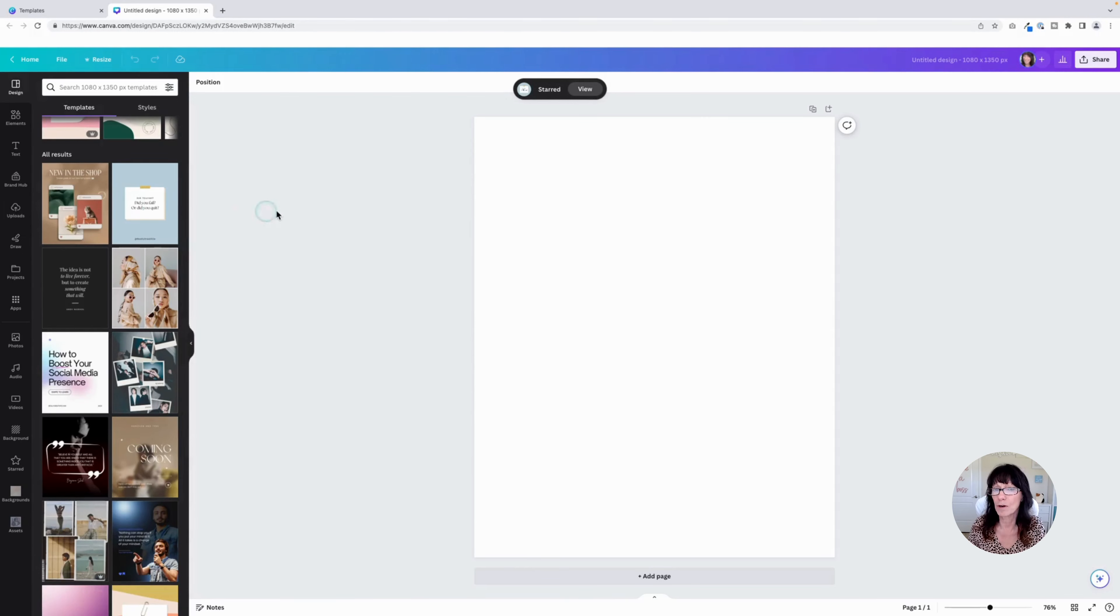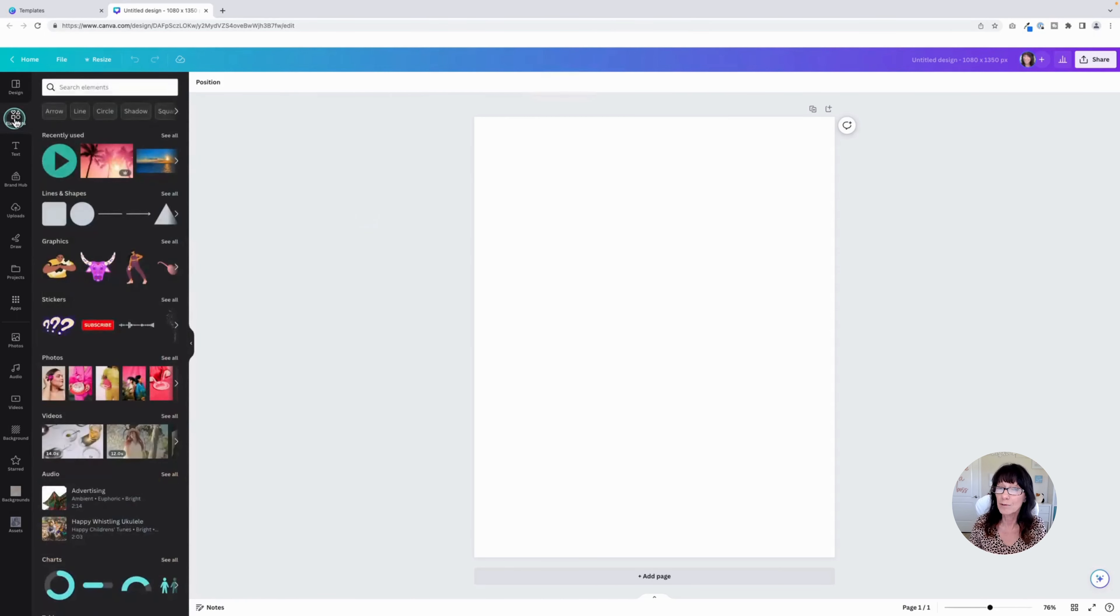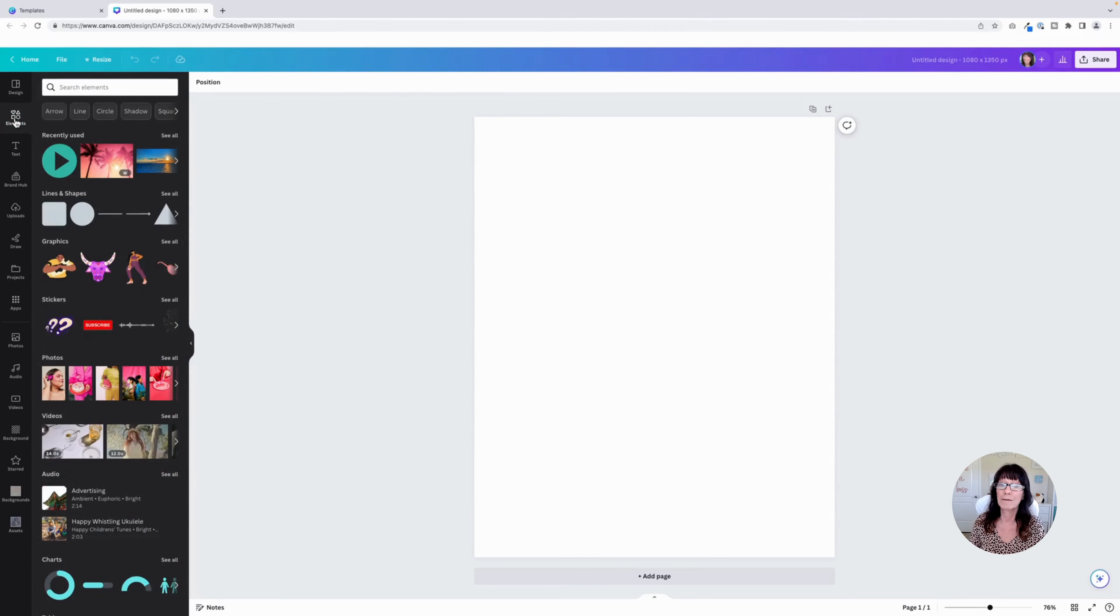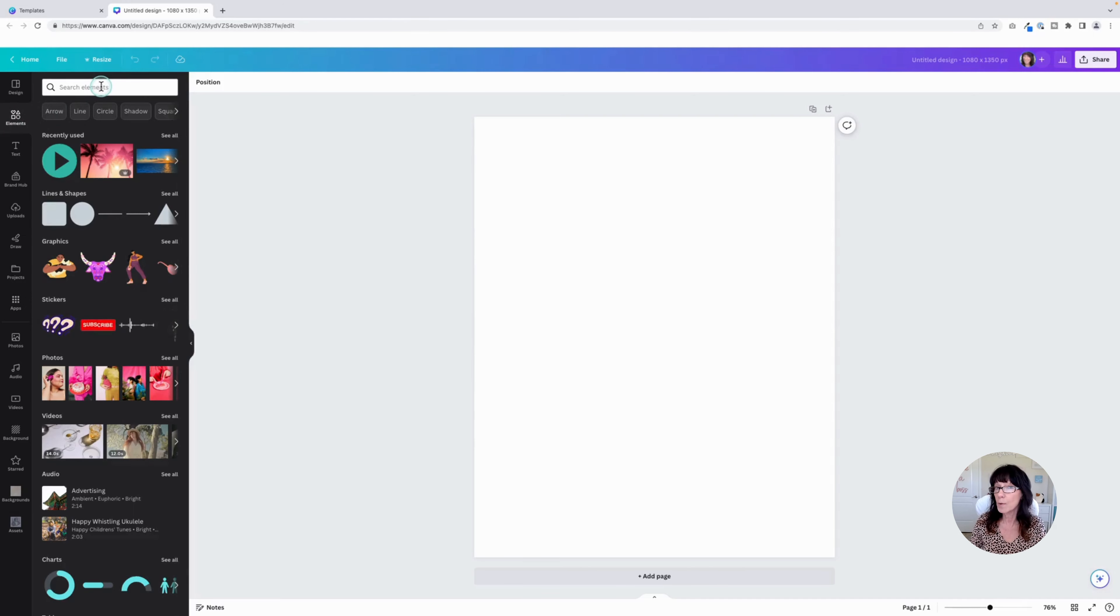Now, not only does this work with templates, but this also works with graphics, photos, and videos. And the really cool part about that is you can also save them to a folder to really keep yourself organized and sort the things that you need. There's a couple of ways to do that.